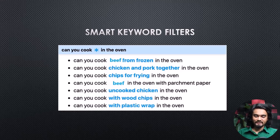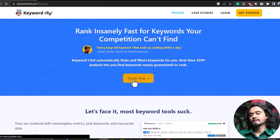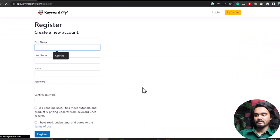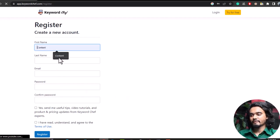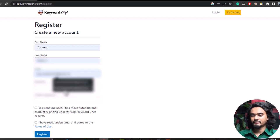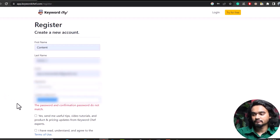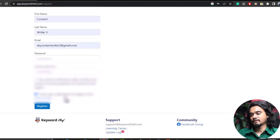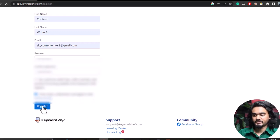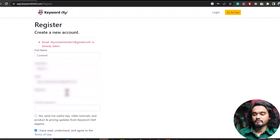Now let's see how to use it. First, click 'Try for Free.' You need to provide your first name, last name, email address, and password. Check that you have read the terms and conditions and click Register. My email is already taken because I already have an account, but once you register you'll need to activate your account from your email and then log in.